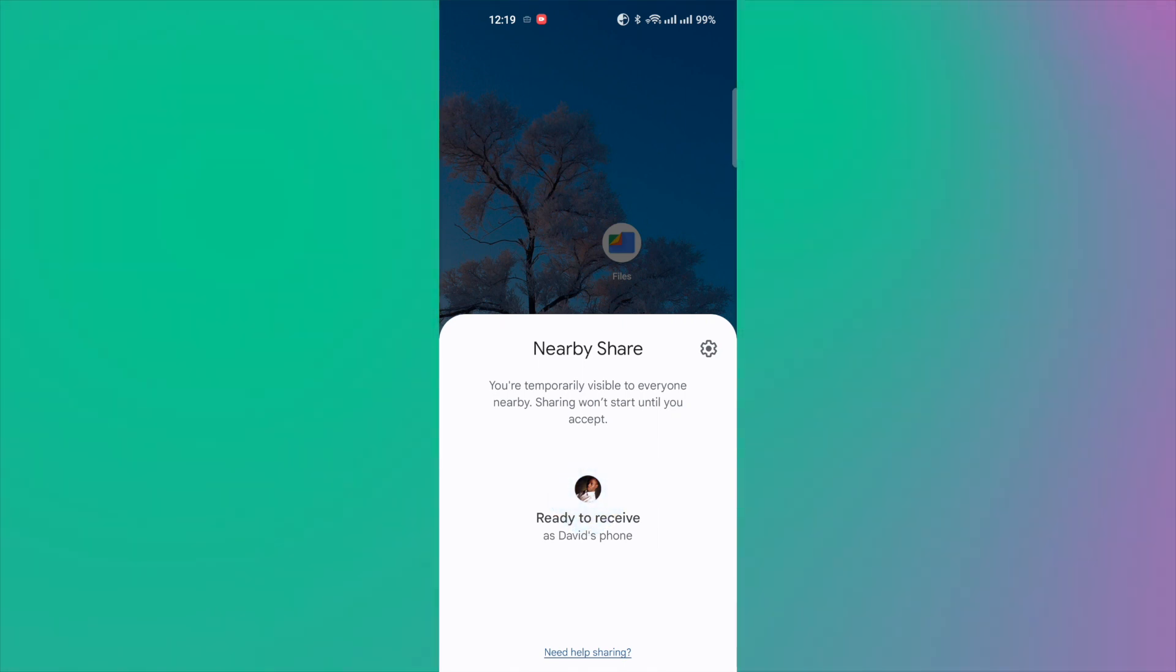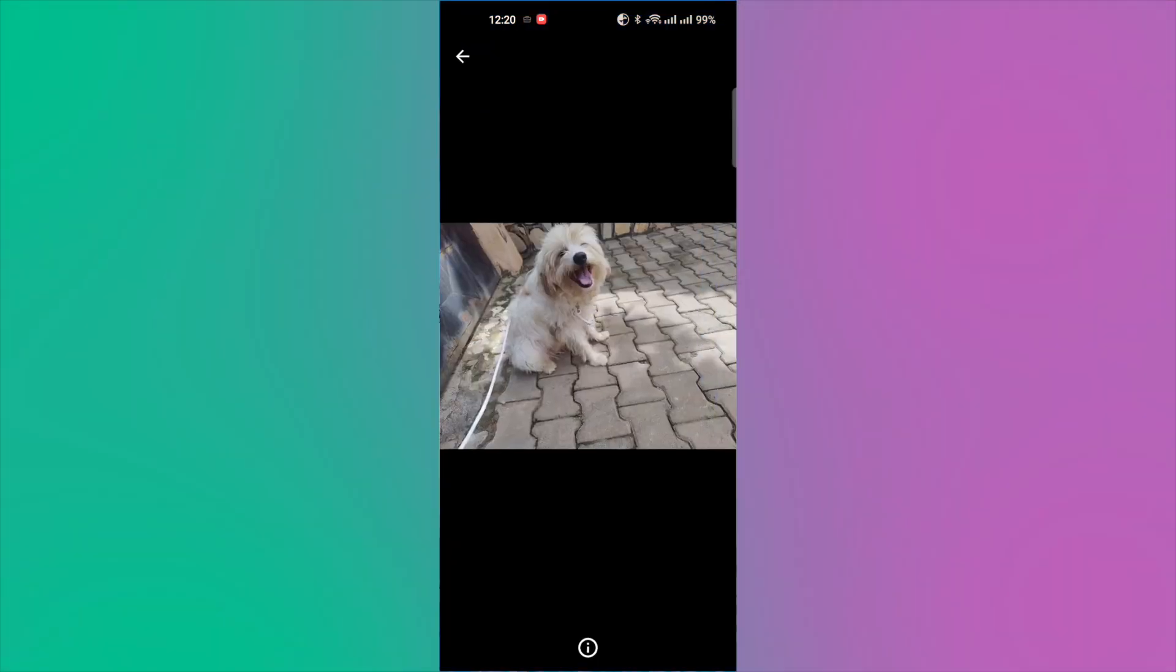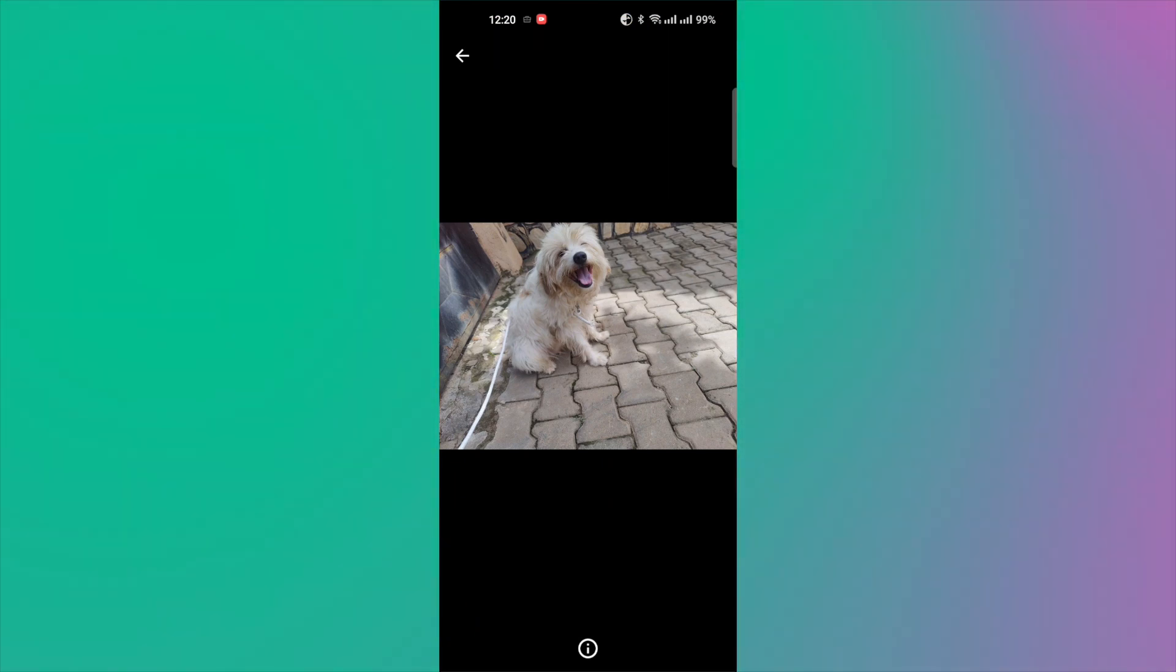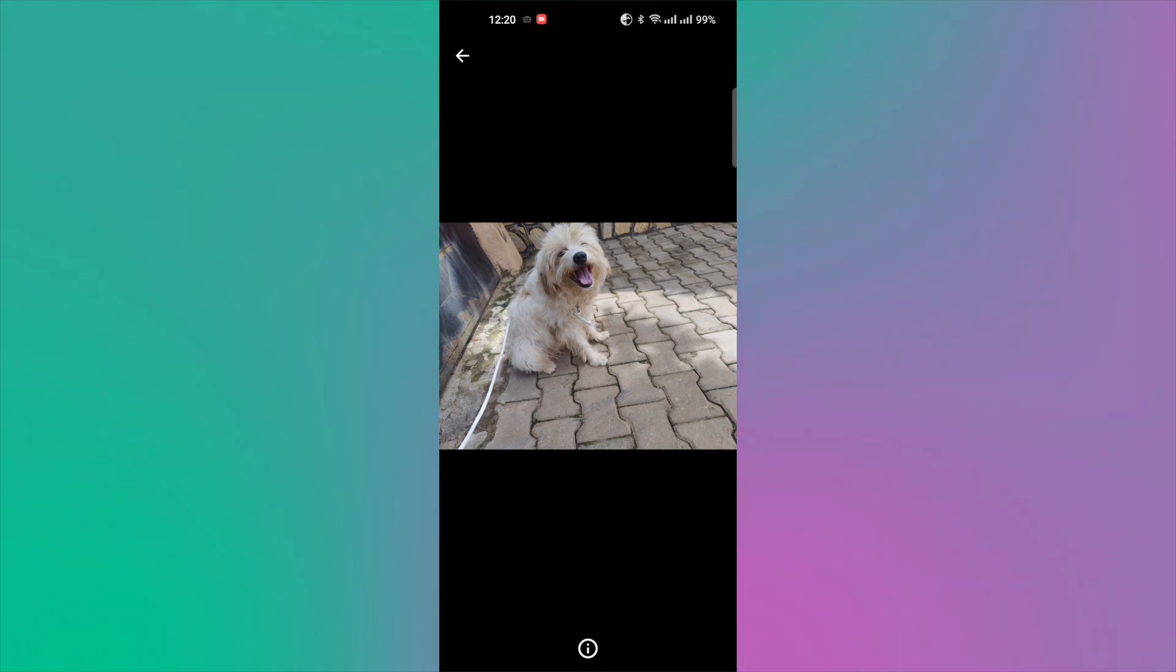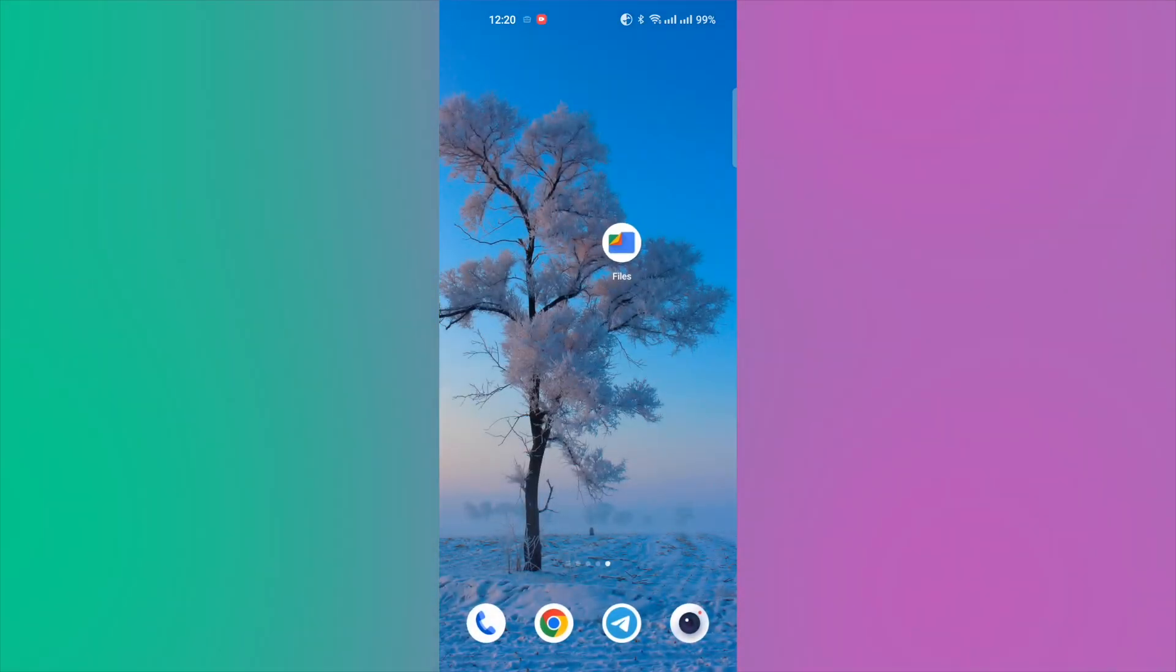It says ready to receive and the file from my Windows PC is now downloaded on my phone right here. So I can just tap on view and it will open on my phone's gallery or you can also go to the downloads folder using your file manager of your phone.